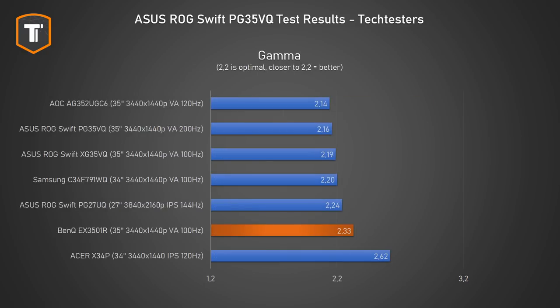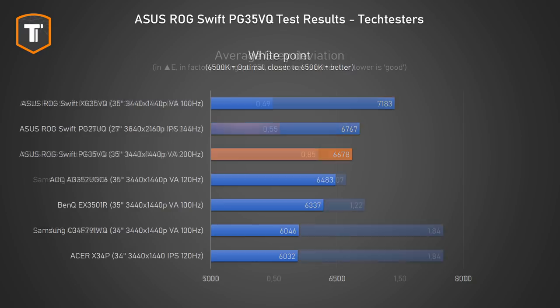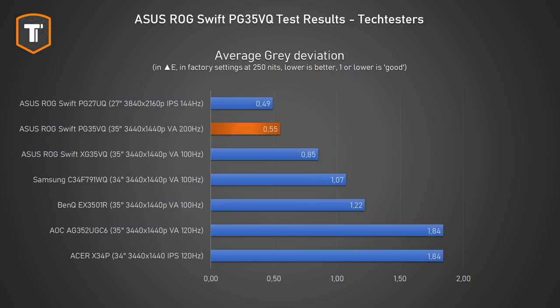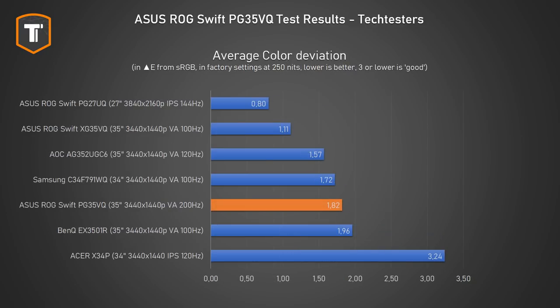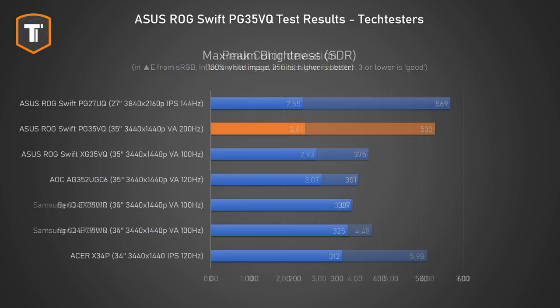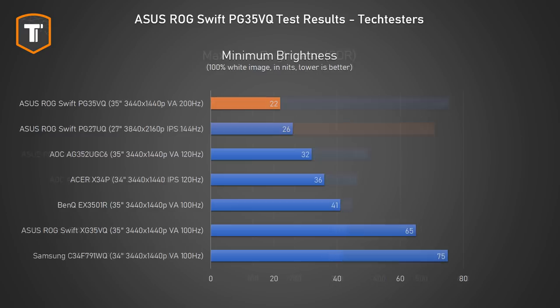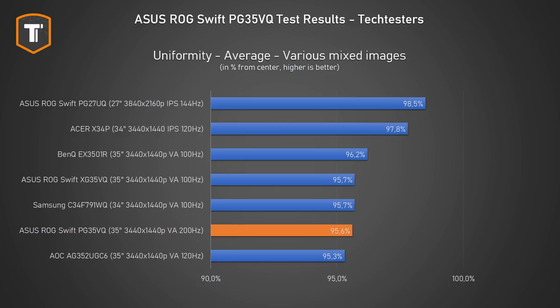Looking at our test results, we see most of that confirmed. Contrast is unmatched, gamma is nice and close to the 2.20 marker, white balance is great, gray balance is spot on, and most importantly color reproduction is near perfect right out of the box. Sustained brightness without the HDR enabled is solid and the screen as expected dims really well as well.